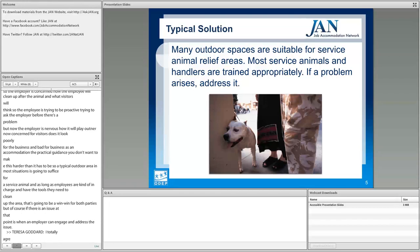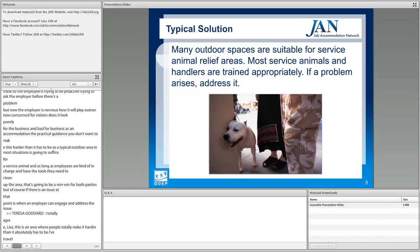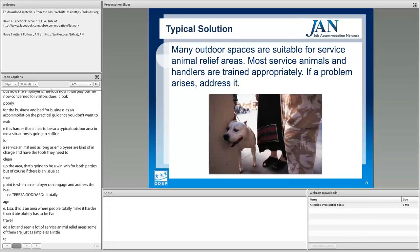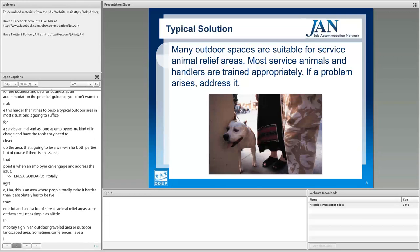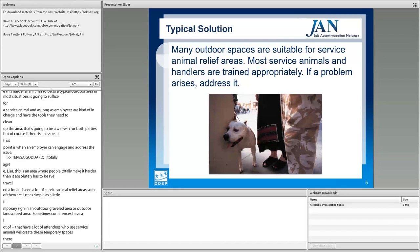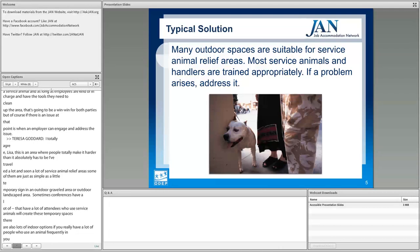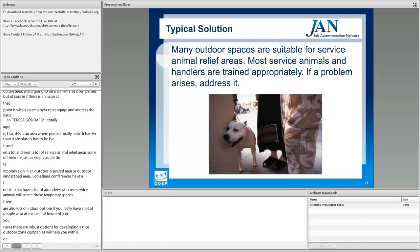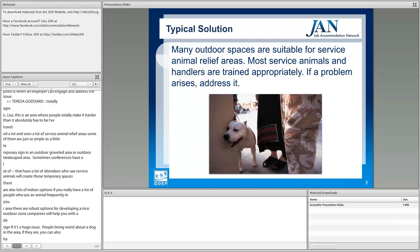This is an area where people tend to make it a lot harder than it has to be. Service animal relief areas can be as simple as a little temporary sign in an outdoor graveled or landscaped area. Conferences will create temporary spaces. There are also indoor options if you have many people who use service animals frequently. Companies will help you design a nice outdoor zone. You can also get a compliance sign designating it as a service animal relief area so people won't hassle those using that zone.